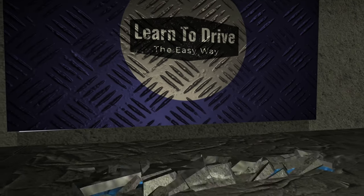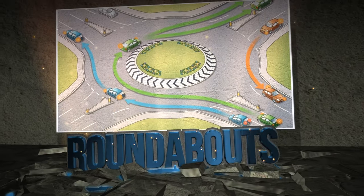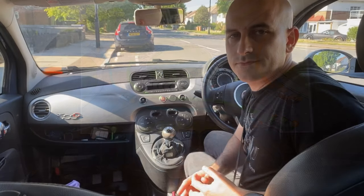Hello and welcome to Learn to Drive the Easy Way. I'm approved driving instructor Michael Gambin, and I'm going to show you how to drive manual, automatic, and cars fitted with disability controls in the easiest way possible. Sit back, relax, and enjoy, and remember to hit the subscribe button to see all of our videos.